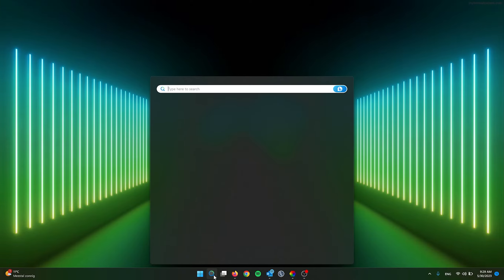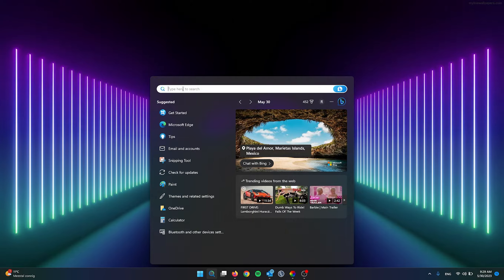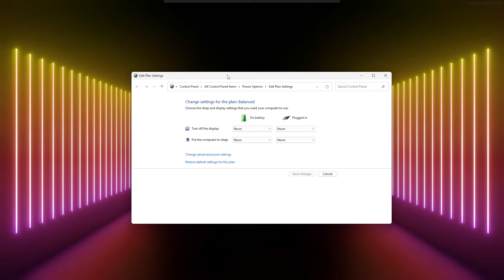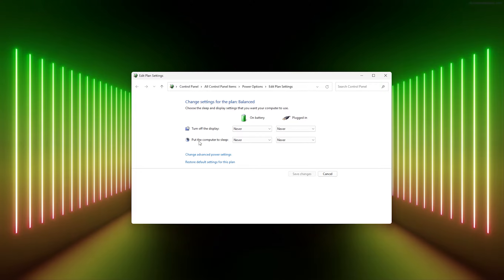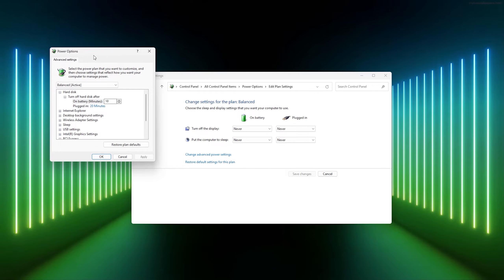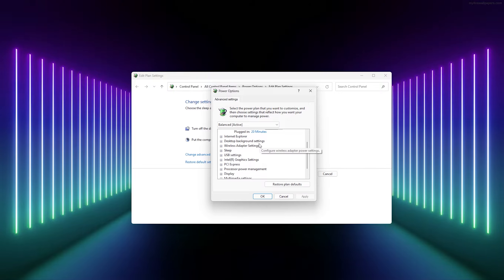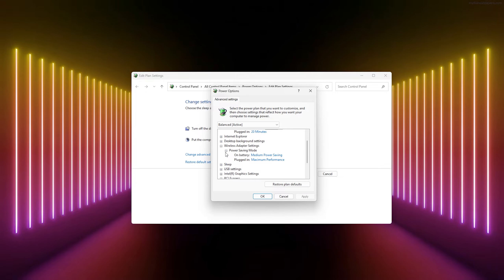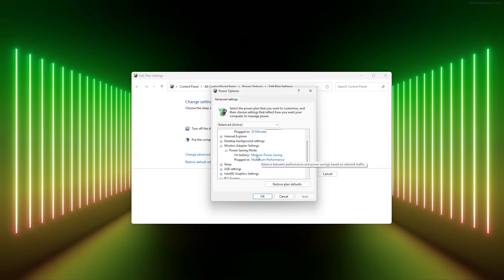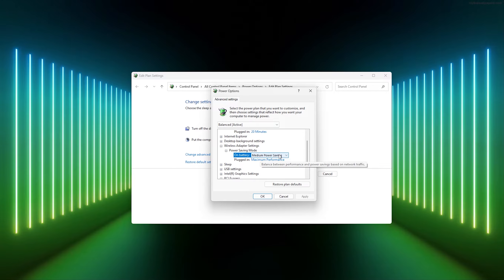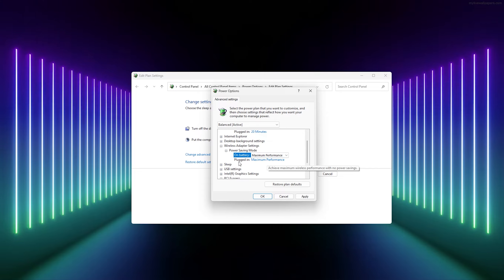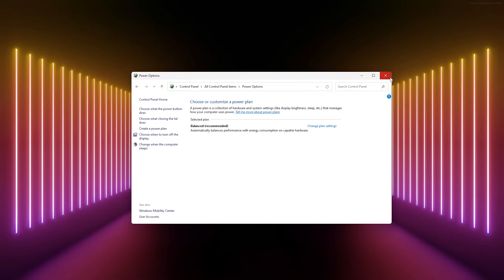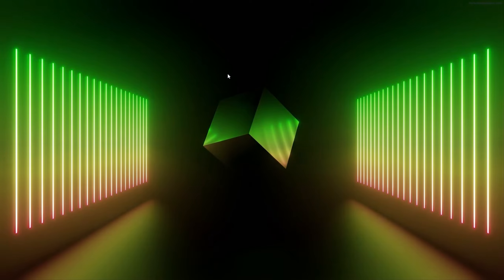For the third method, head to the search bar below the Start menu and search for 'power plan.' This opens the Control Panel — go to Edit Power Plan, then click Change Advanced Power Settings. In the Power Options window, find Wireless Adapter Settings, open it, go to Power Saving Mode, and you'll see On Battery and Plugged In options. Change the battery setting from Medium Power Saving to Maximum Performance, then press Apply and OK.